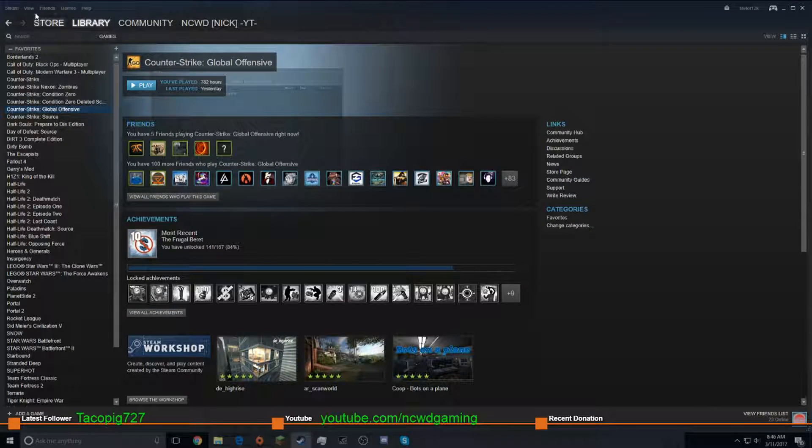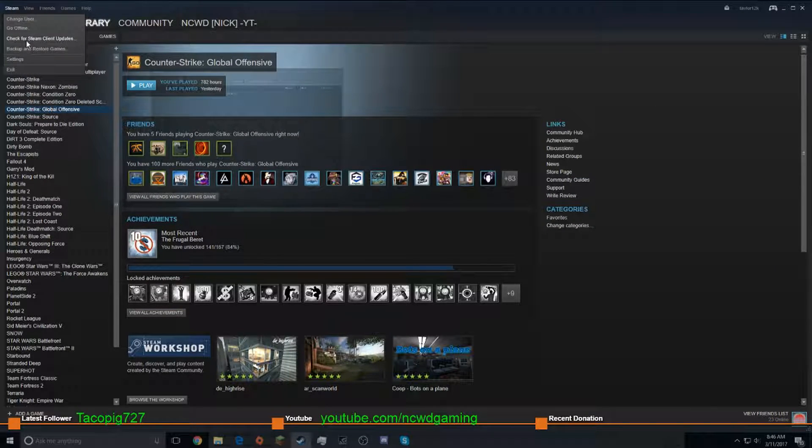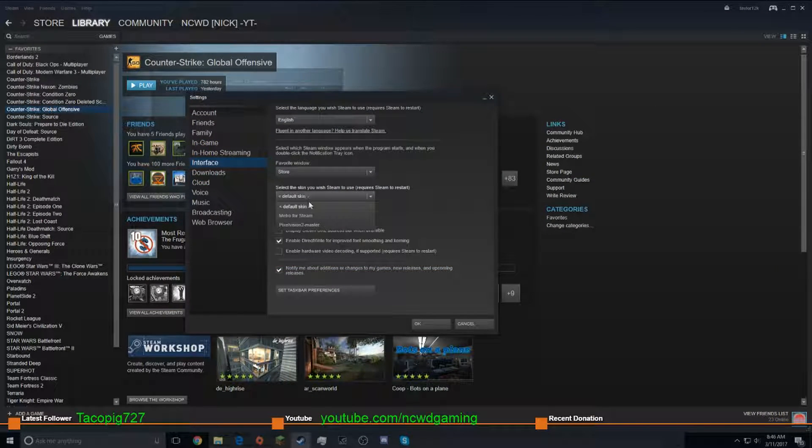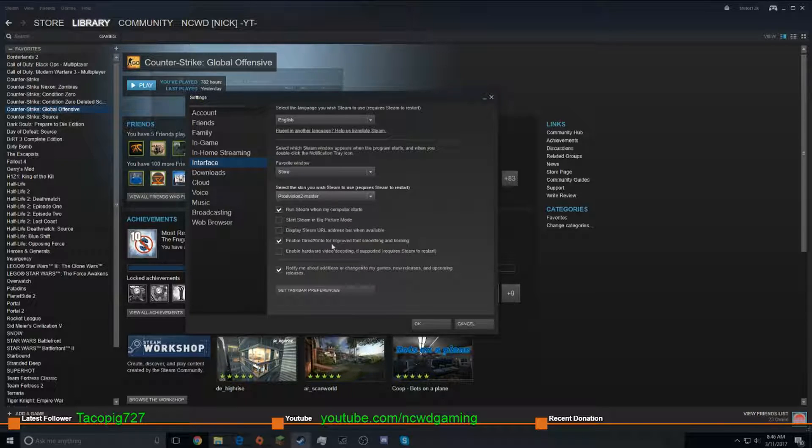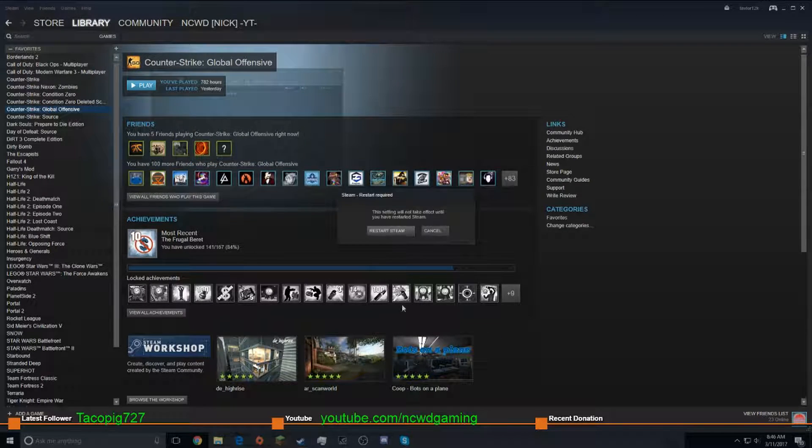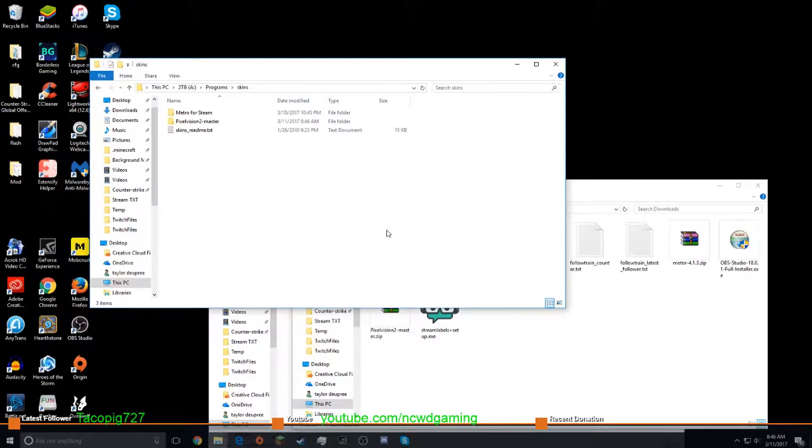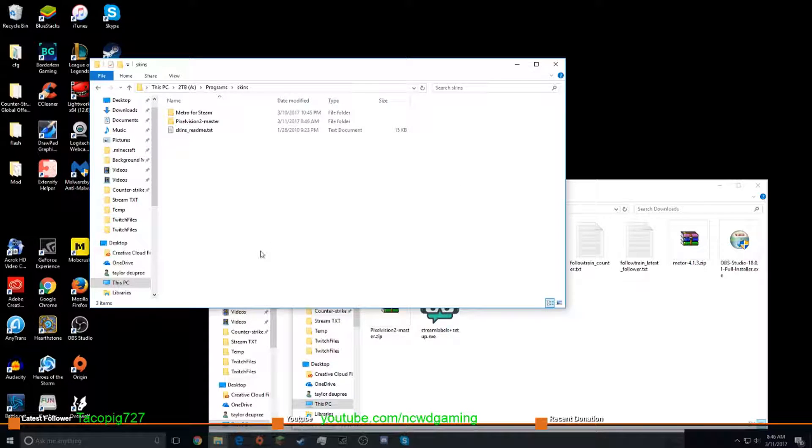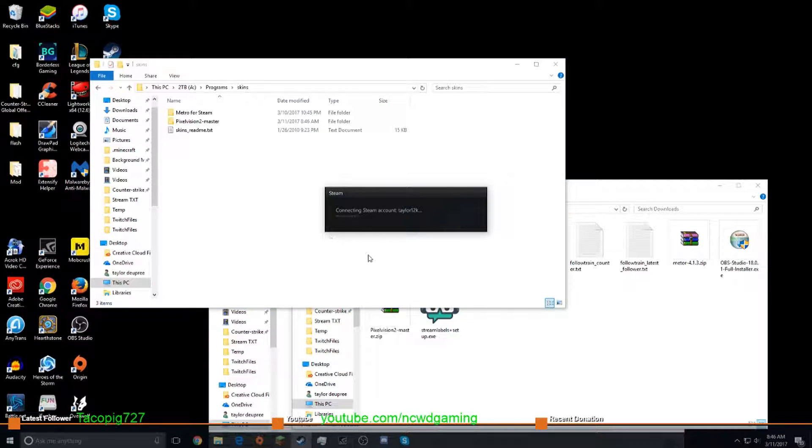So now, we're going to go to settings, and you'll see Pixel Vision 2 is right there. Restart your Steam, and yeah, why do I have the Twitch overlay on, I don't know.